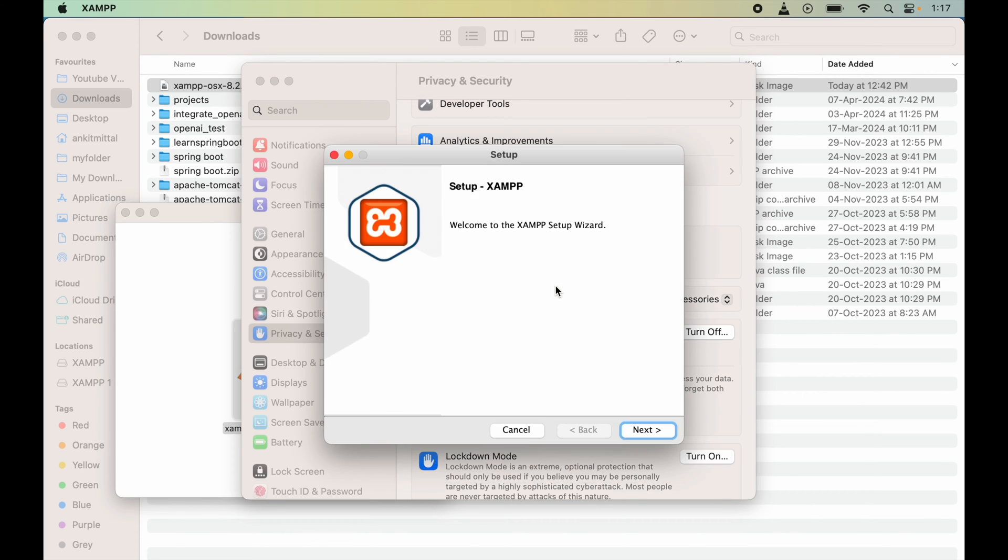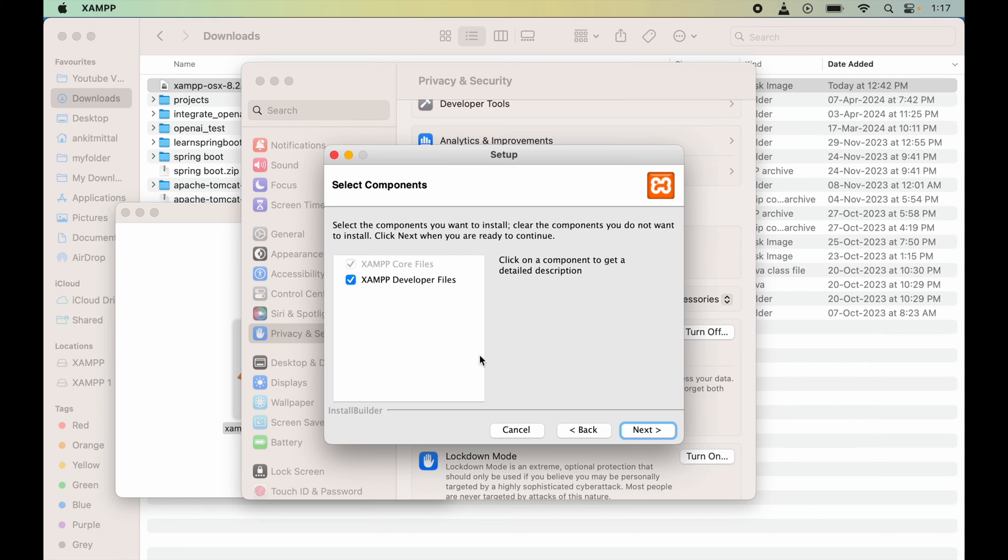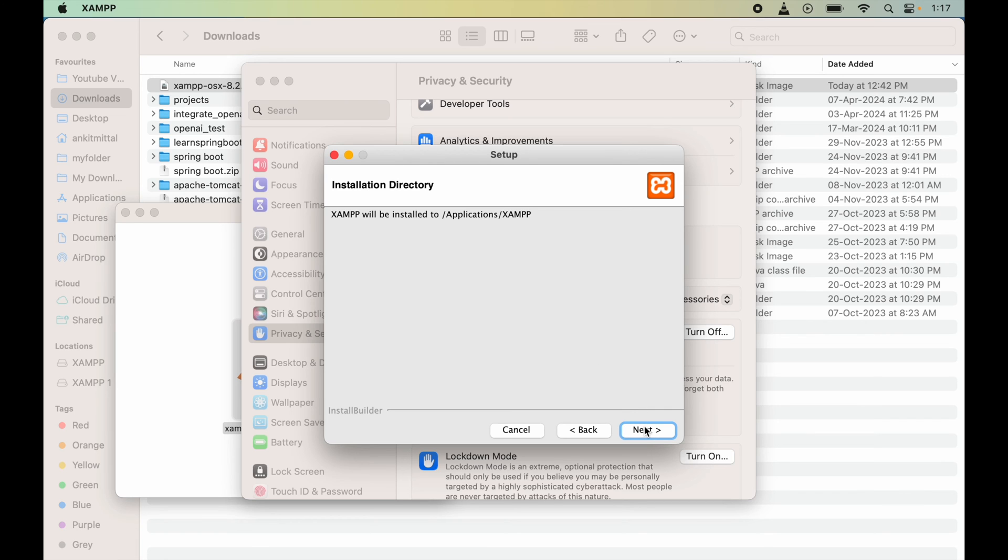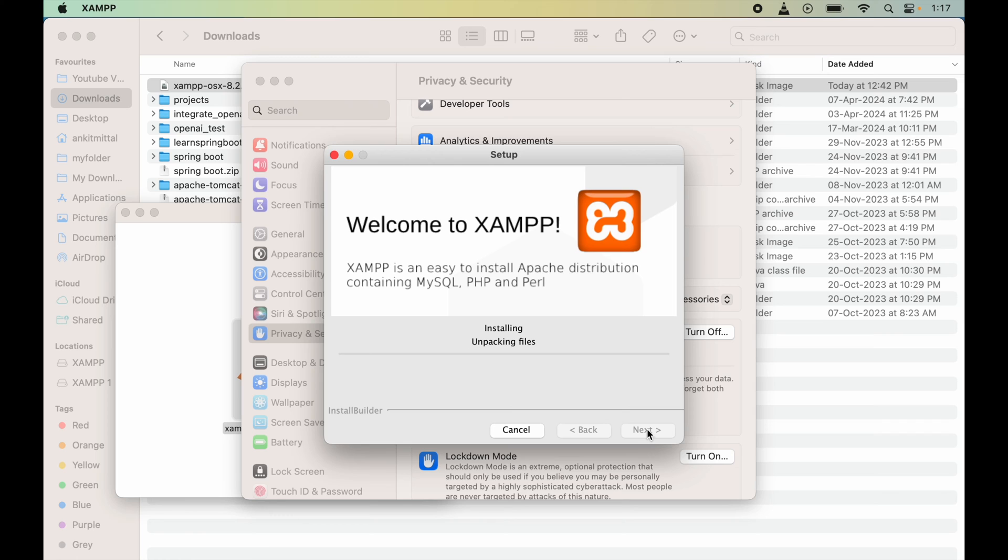Finally, this setup wizard will come up automatically. Here we will click on Next. We will keep this enabled and click on Next, again Next, and finally we will click on Next here also. It is unpacking the files now.